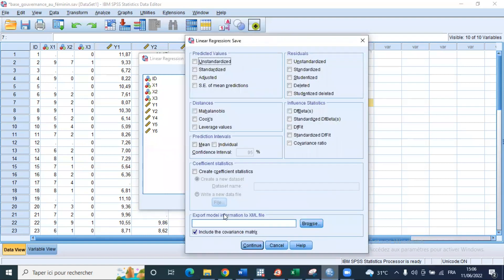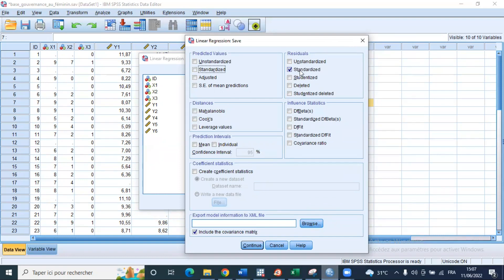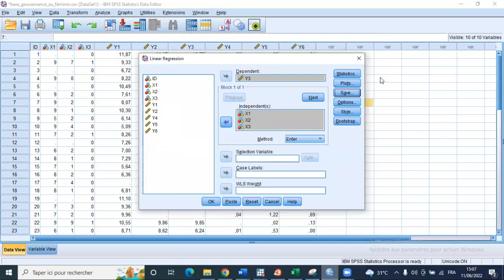In the Save section, we'll save the standardized residuals because we'll use them to test for normality of the error terms. We'll also save the standardized predicted values of the y variable for the homoscedasticity test, even though we have already asked for the scatter plot of residuals versus standardized predicted values in the Plots section. Then we click Continue and then OK.